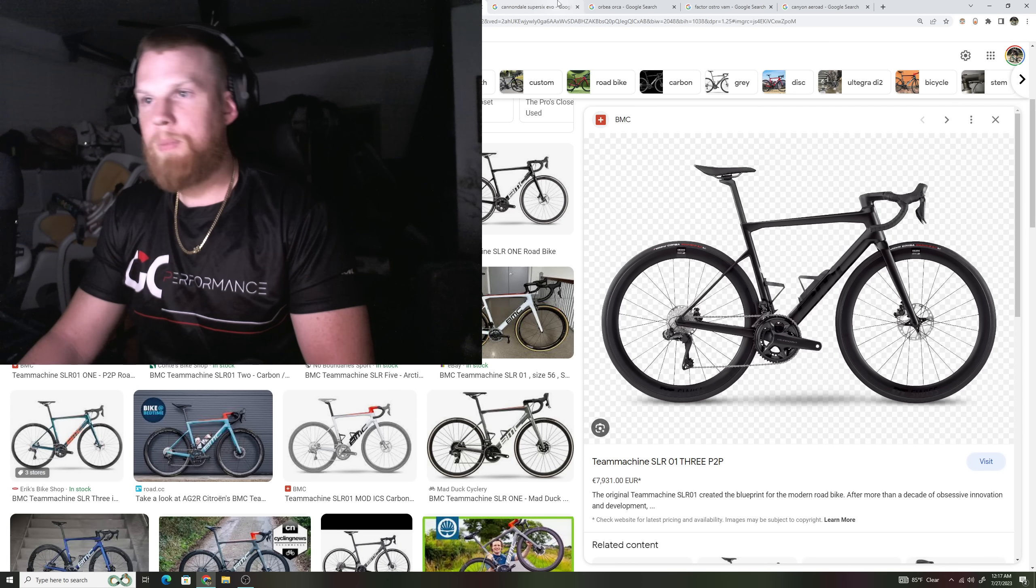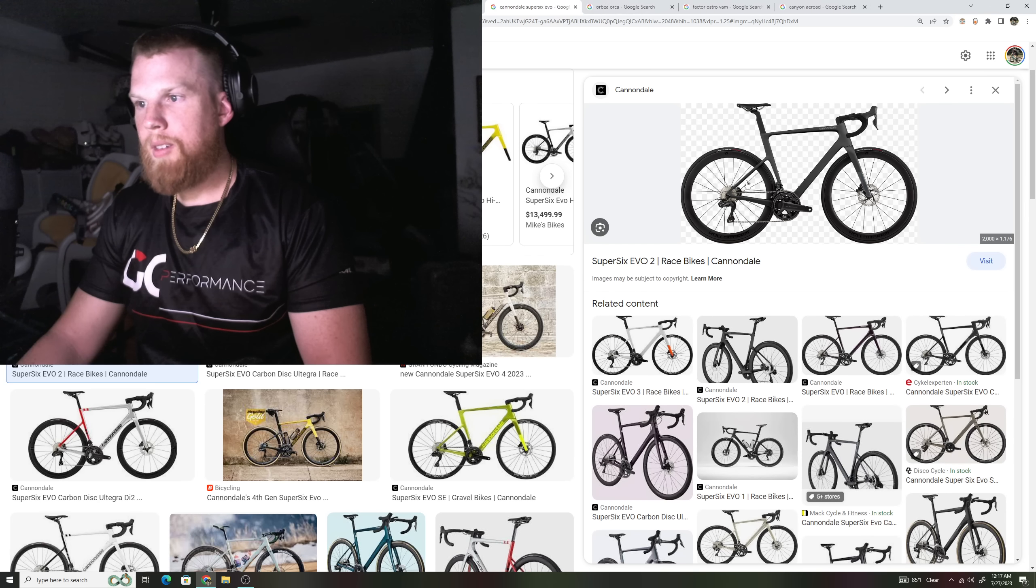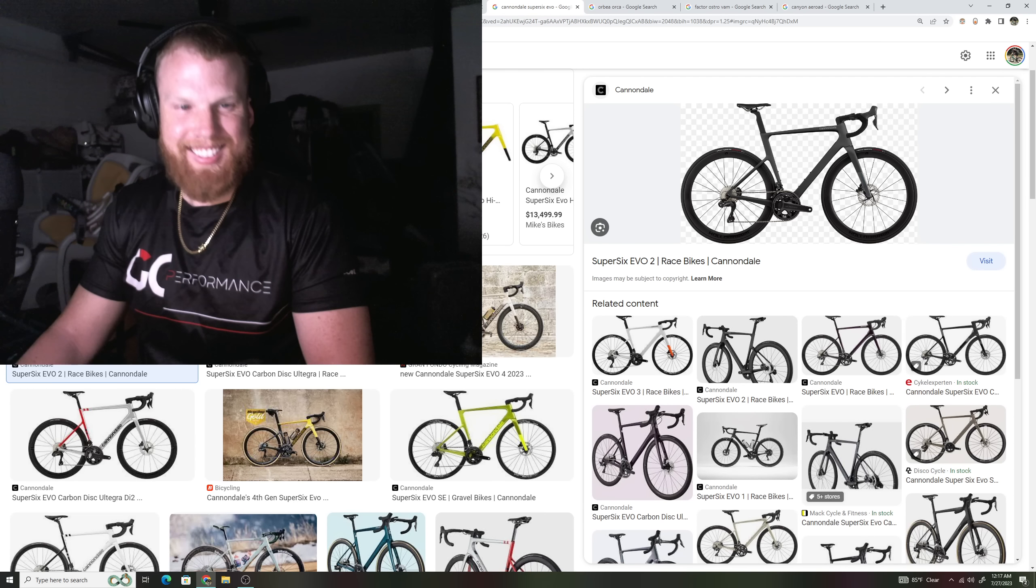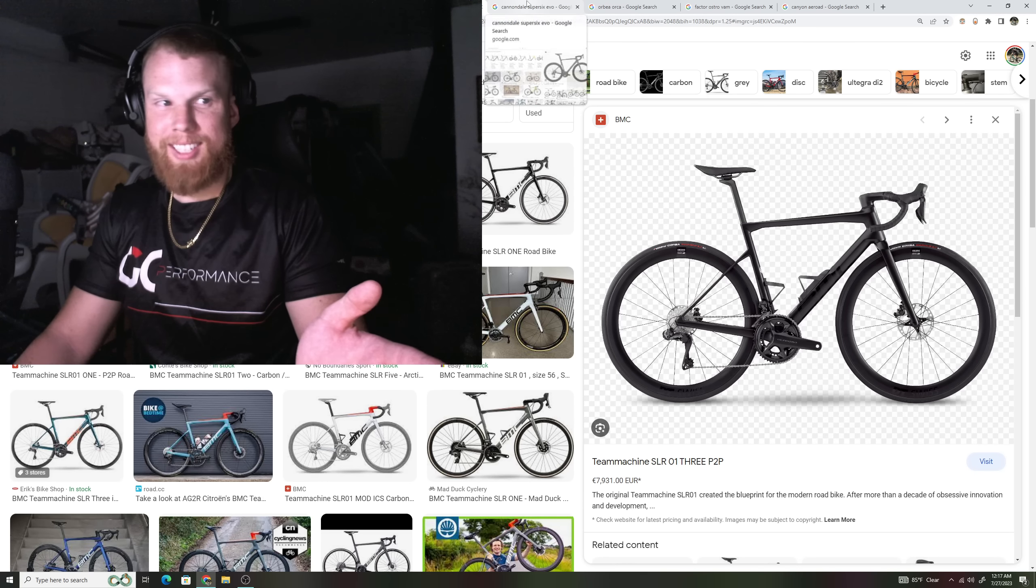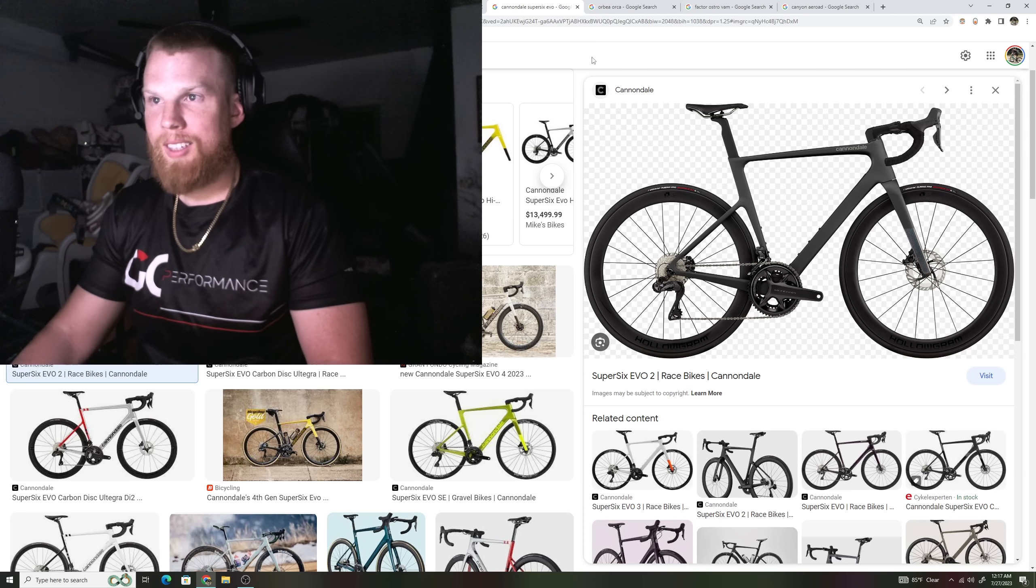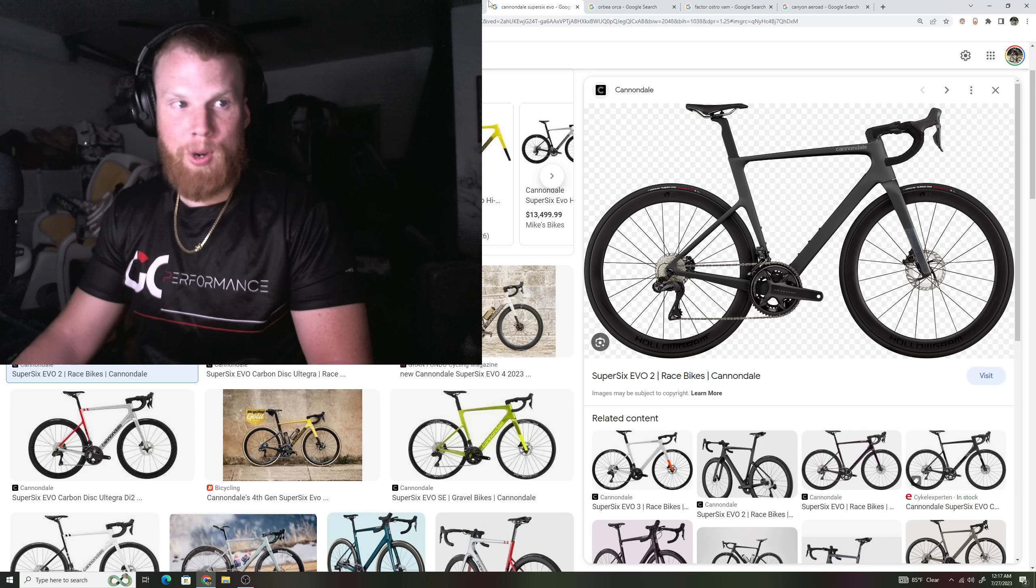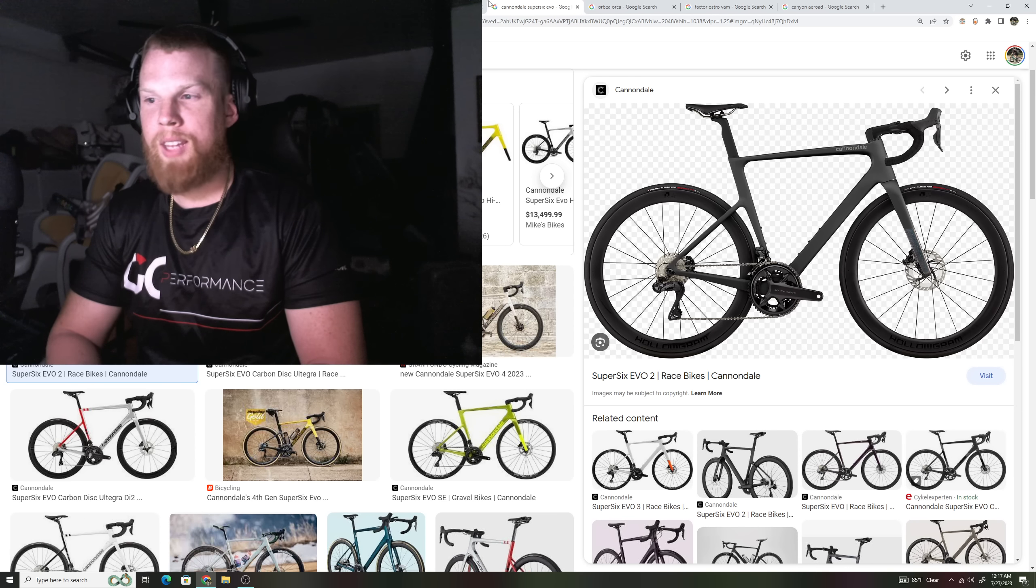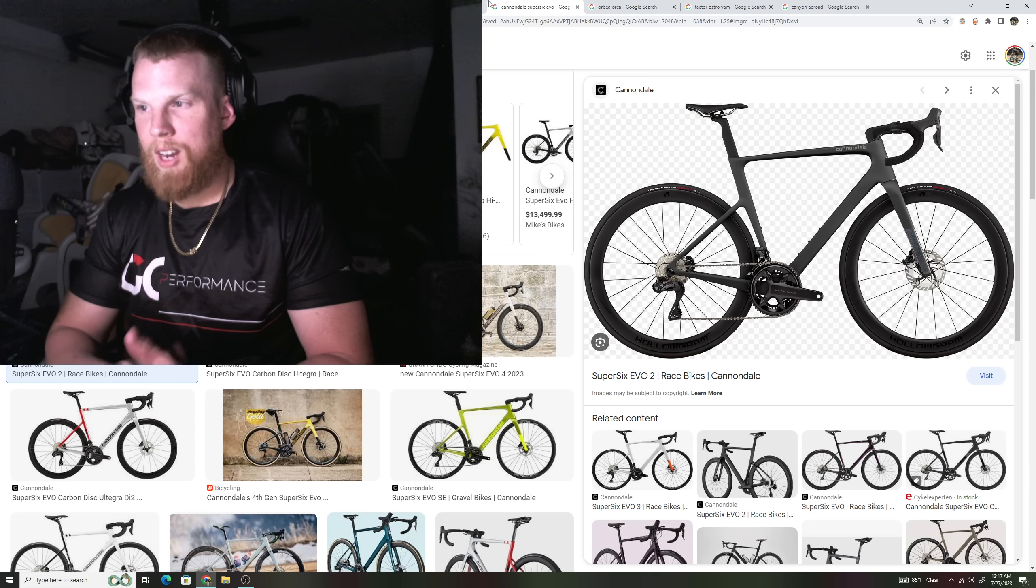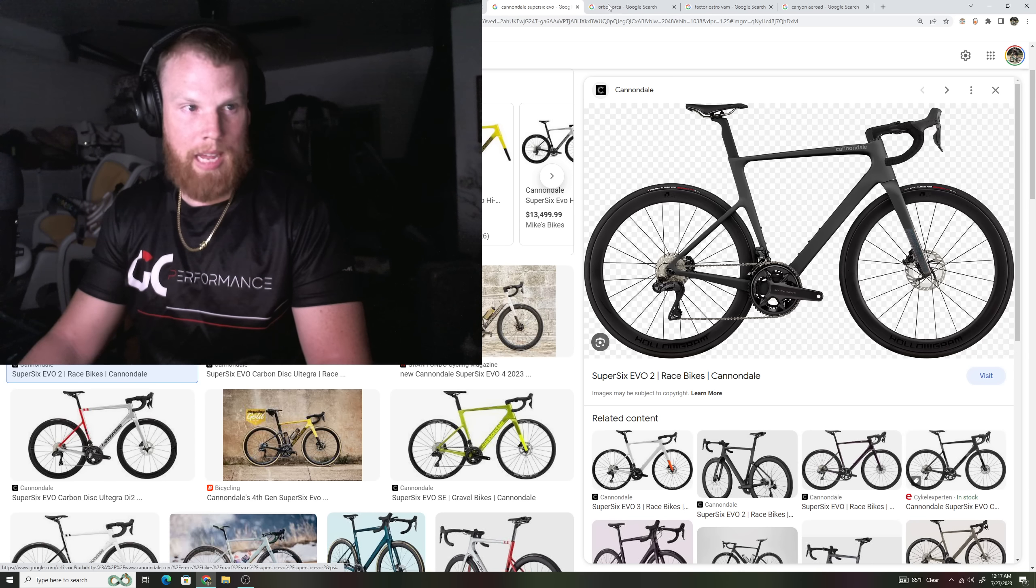Next one, the new Cannondale Super 6 Evo. Literally, back and forth. The do-it-all bike. They were riding this bike pretty much on the tour the entire time. I don't think I saw them ride the System 6 once. I might be wrong there, but again, drop seat stays, aero seat posts, integrated cables.